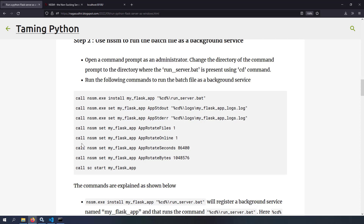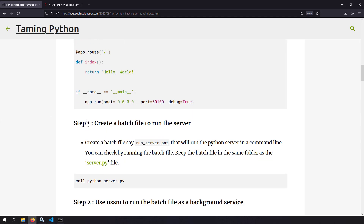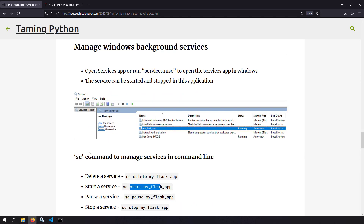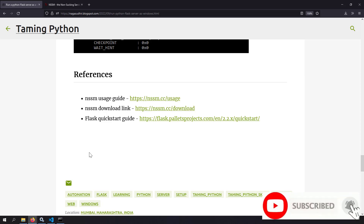Using minimal steps you can run your Flask application as a Windows background service, and it will start automatically when the system reboots. This technique is useful for production deployments on a single Windows server. I've created a blog post with the source code and all commands for copy-pasting, plus references to official documentation. Please leave feedback or questions in the comments. Hope you liked the video — thank you for watching!